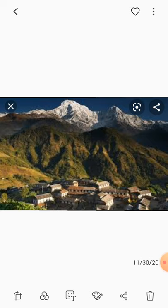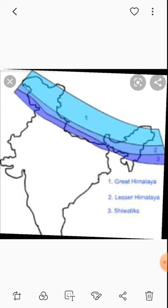The southernmost ranges of the Himalayas are the Siwaliks. This range has an average height of 900 to 1,100 m and a width of 10 to 15 km. These ranges are called different names in different regions: Jammu Hills in Jammu-Kashmir, Mishmi Hills in Arunachal Pradesh, Kachar in Assam. These regions consist of thick gravels and alluvium.